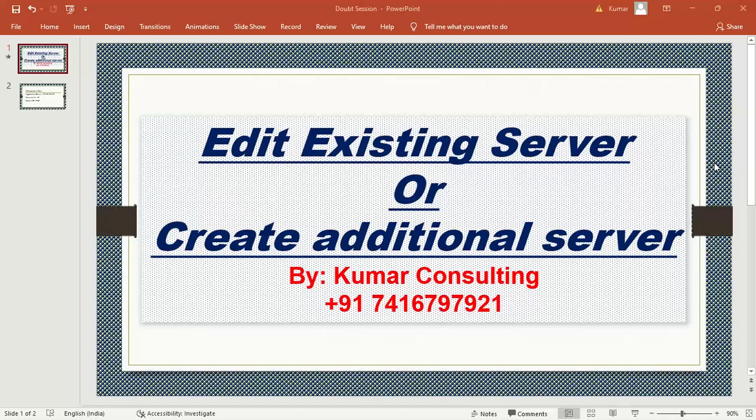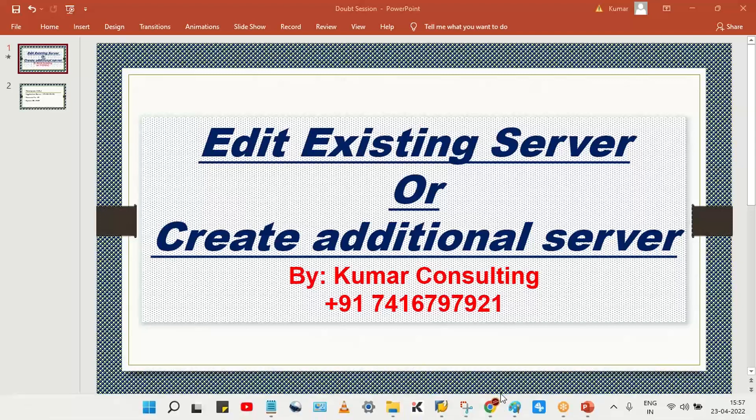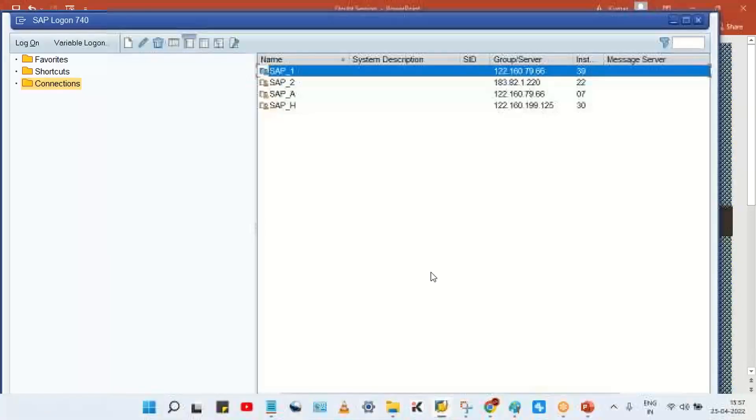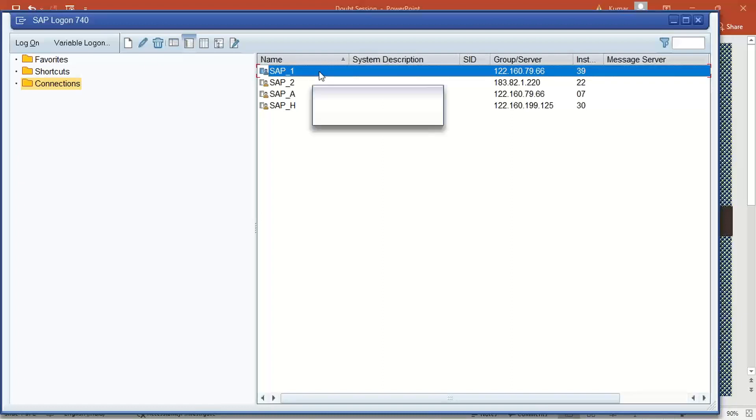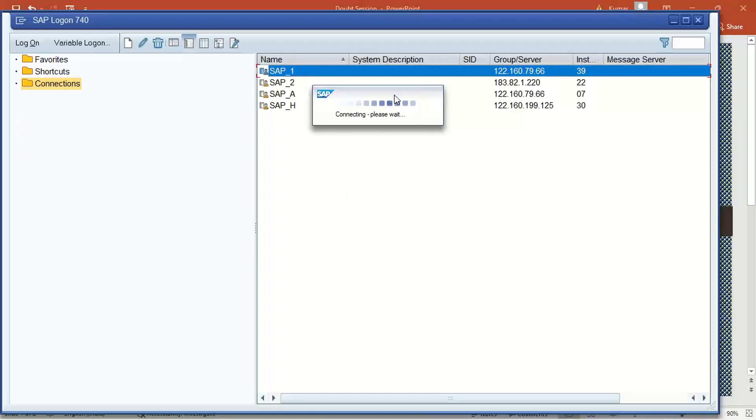Sometimes if the server details are changed, people are confused about how to change it. Let me show you here. If I'm going to log in by double clicking, if you double click here then look at here, this connectivity error is going to appear.